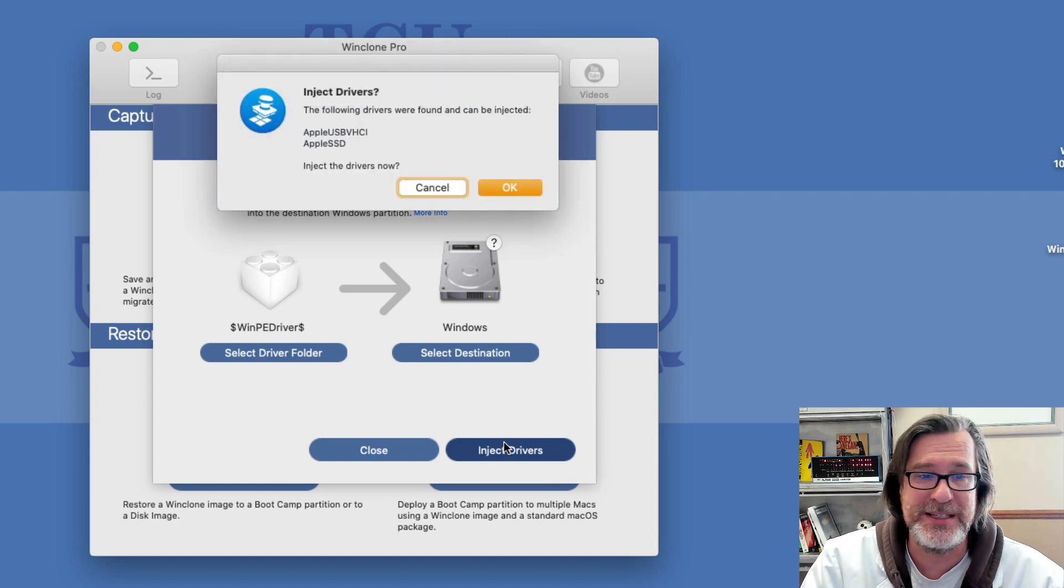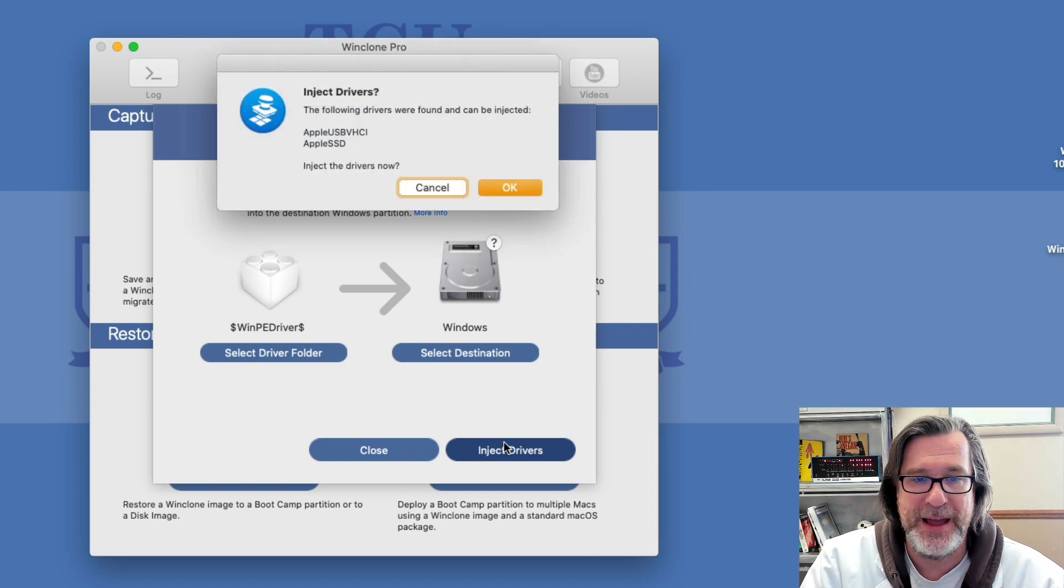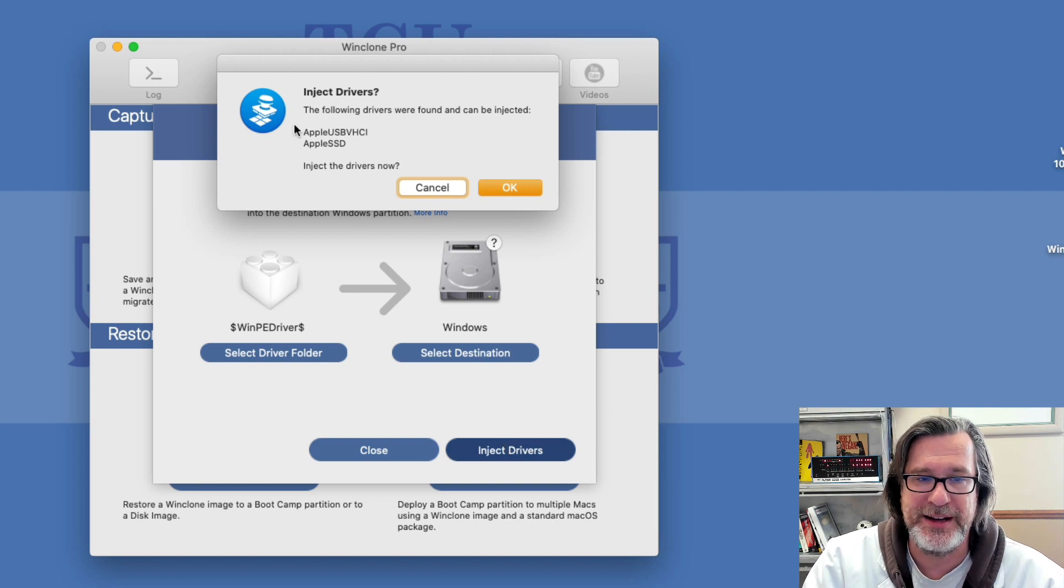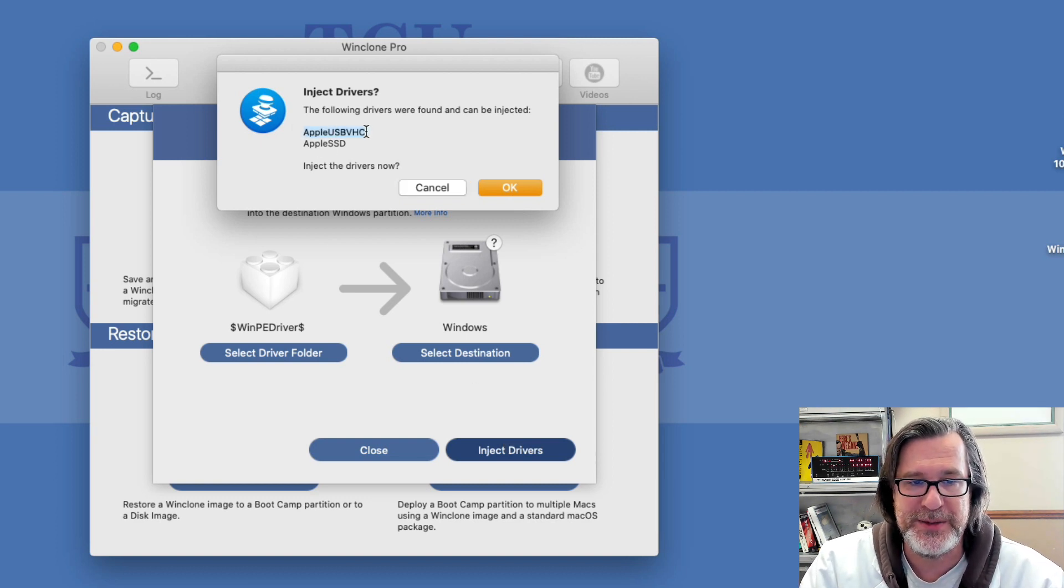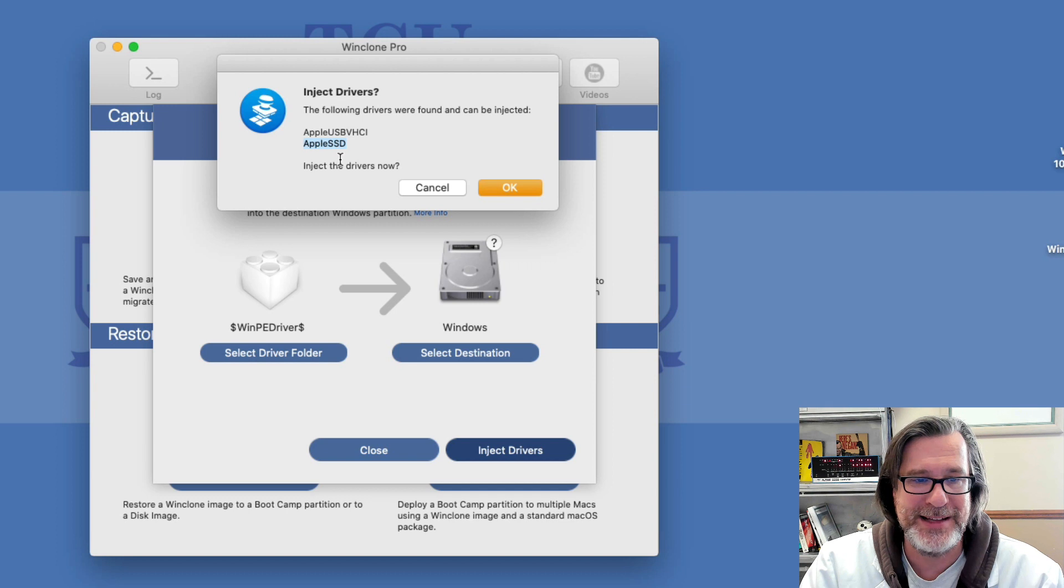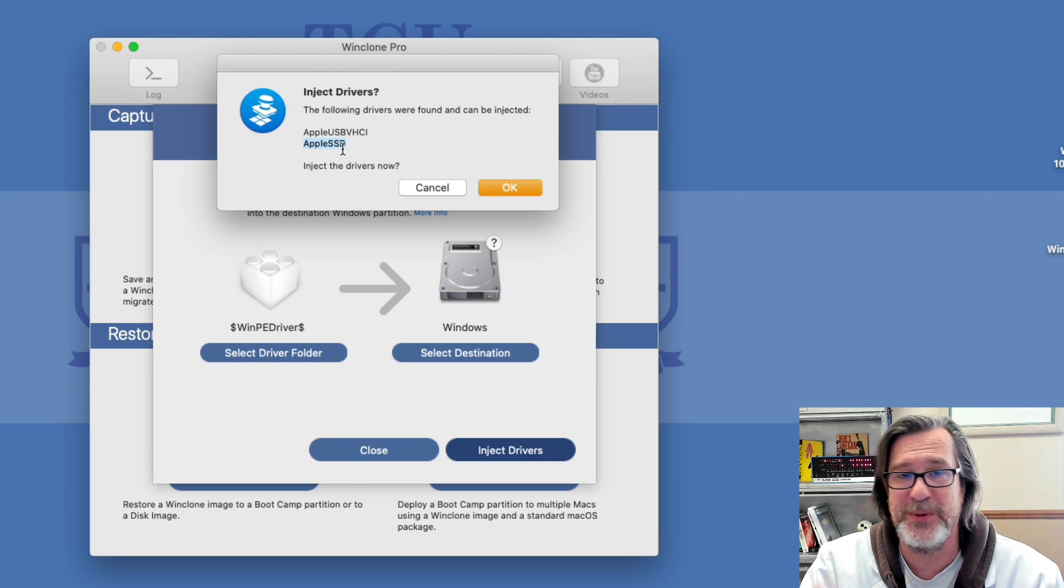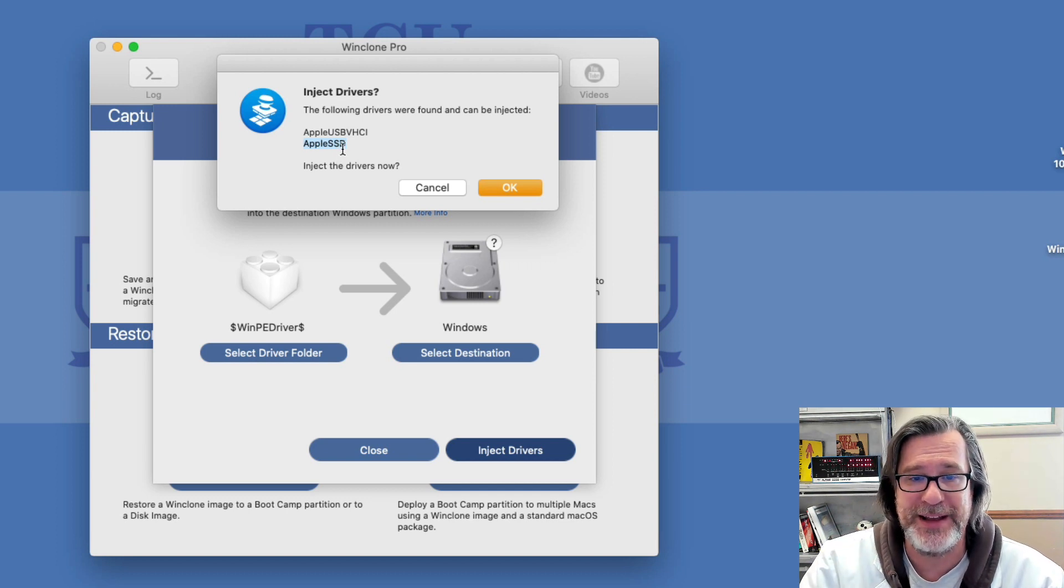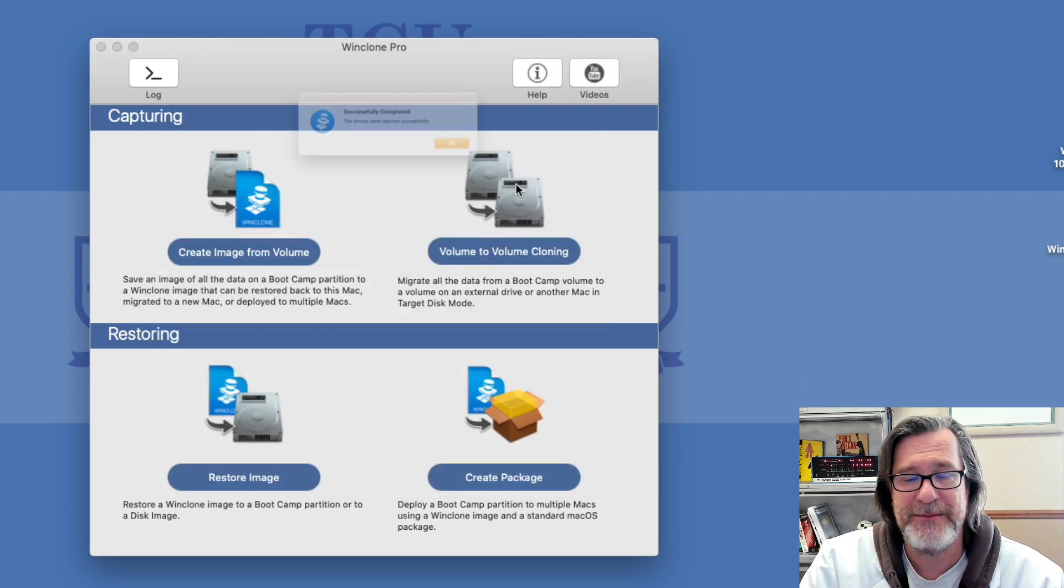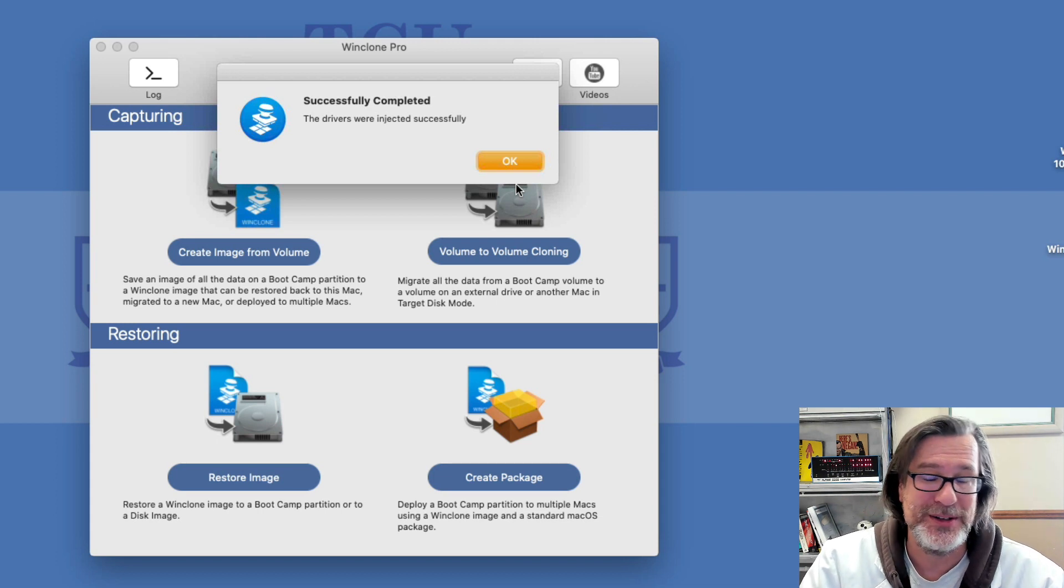And it'll go through and look and see which drivers WinClone supports for injecting. So right now it found the USB VHCI and Apple SSD. So those are the ones for keyboard and mouse and also for the SSD. So I'll click on OK, and now it's injected the drivers.